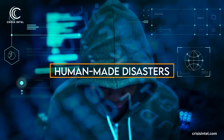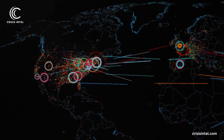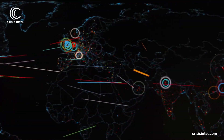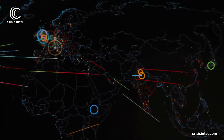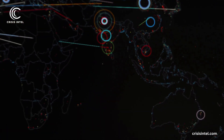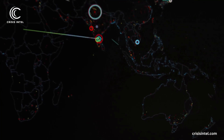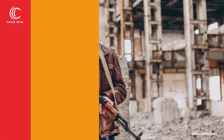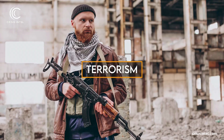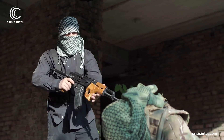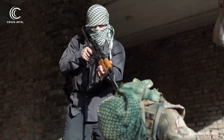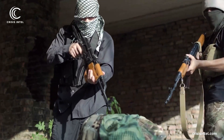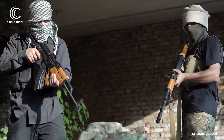Human-made disasters result from intentional human actions or violence and can have severe consequences on lives, infrastructure, and societal well-being. They include terrorism: acts of violence, including bombings, shootings, and acts of sabotage aimed at instilling fear, causing harm, or disrupting society.